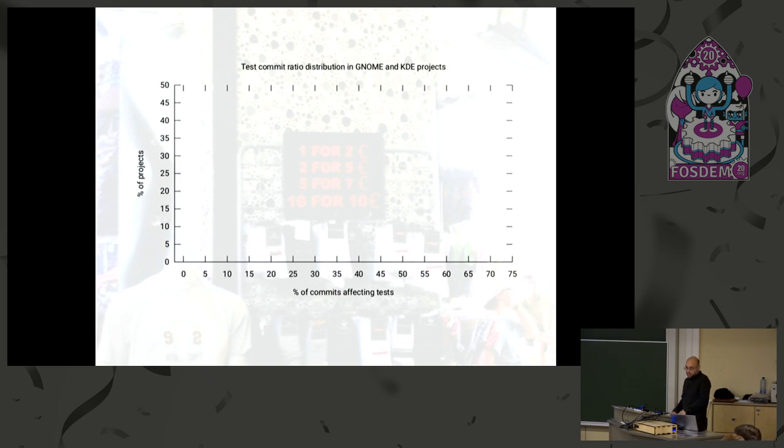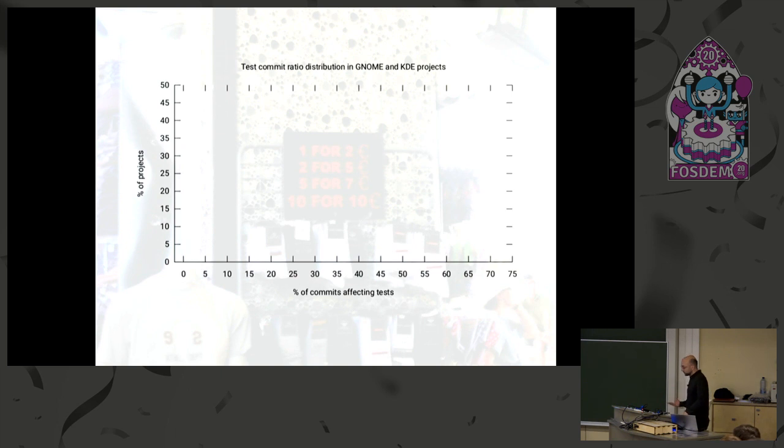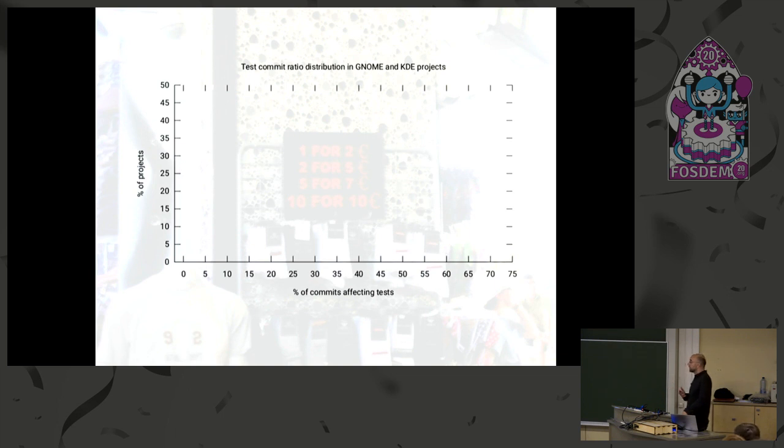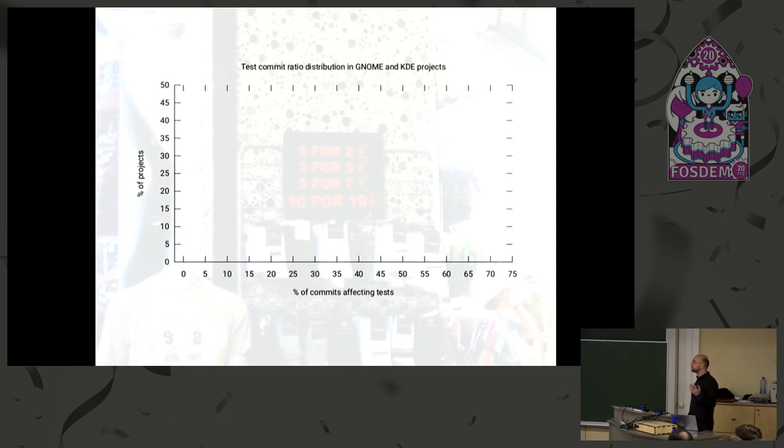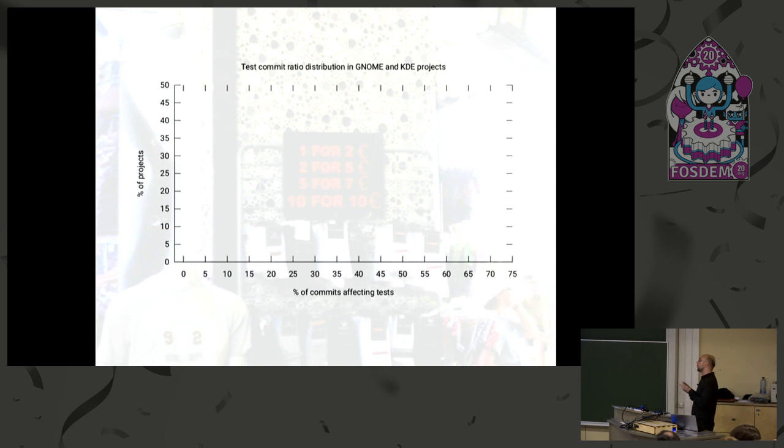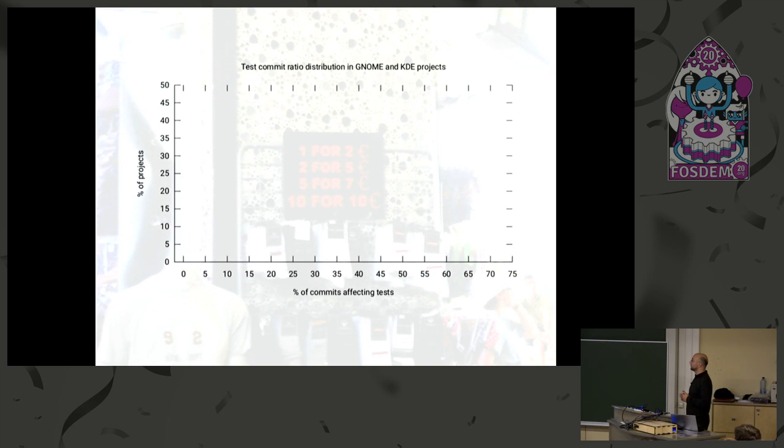So test commit percent is the percentage of commits in a code base which affect the test in some way. And it makes intuitive sense that if this number is large, then the tests are being taken care of. They are developed in sync with the code, and thus they are probably more comprehensive. And similarly for the test code size. Neither of these metrics is fail-proof, but I think they are good enough for at least large scale surveys.